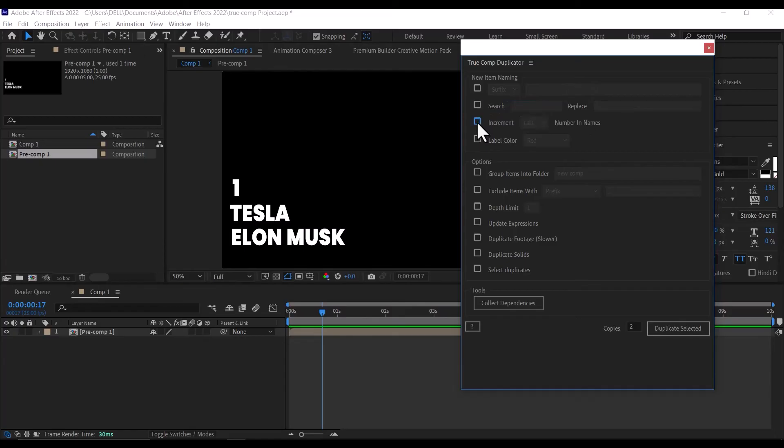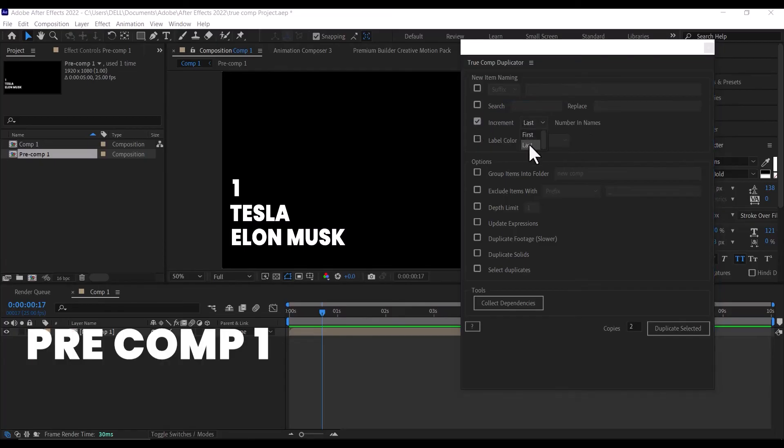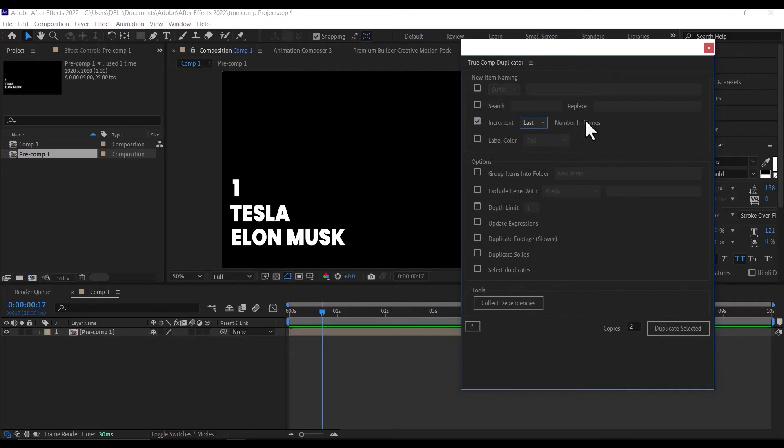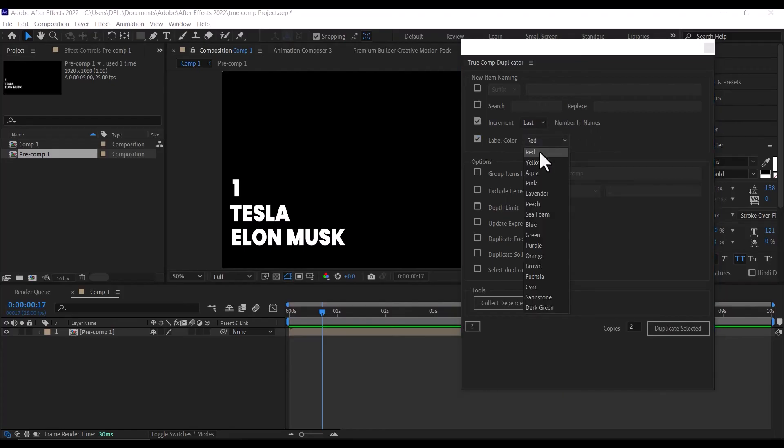Tick this box here if you want just an increment in the number, just like pre-comp 1 increasing to pre-comp 2 or depending on the number of duplicates. For this tutorial, this is what I will be using. These other options are not necessary for basics.